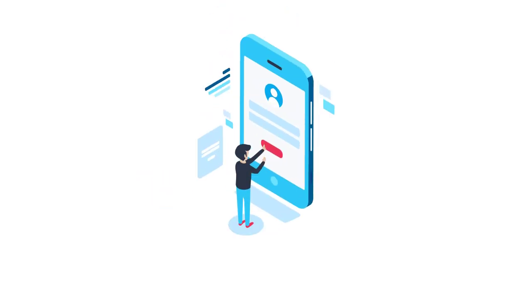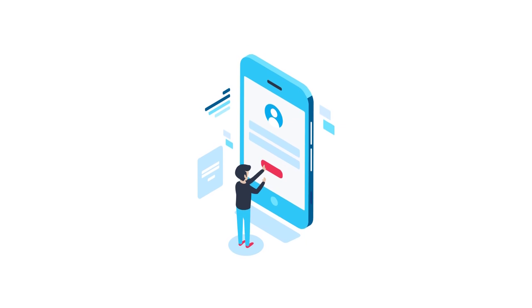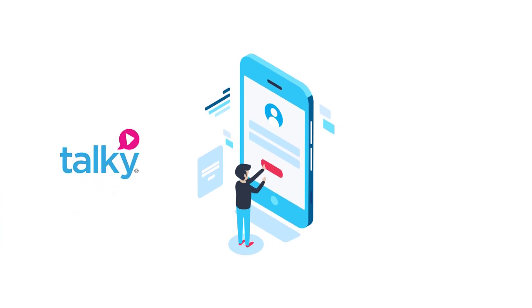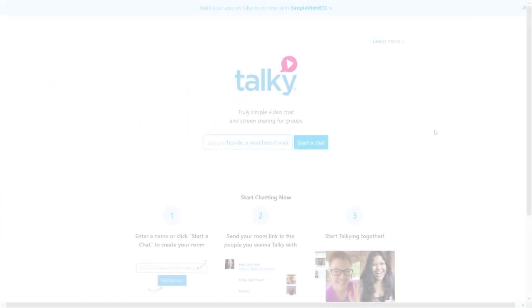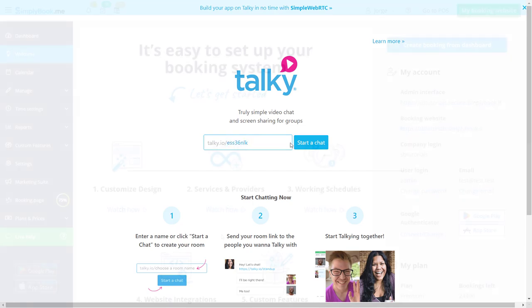You're free to use other video conferencing apps like Talkie.io, for example, as long as they allow custom links that will be generated using each booking's code.